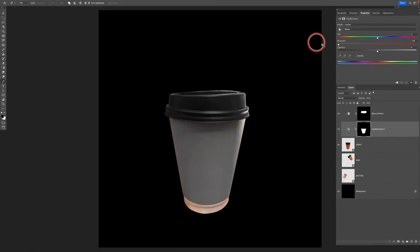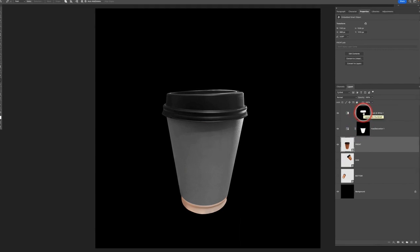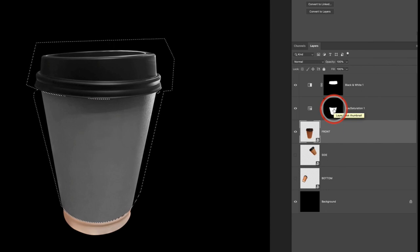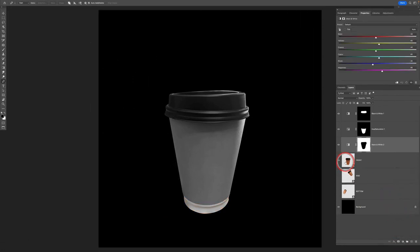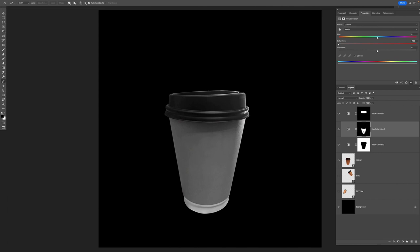Holding Alt/Option to zero out a point gives more control over the handles. Once the shape is closed, press Command/Control Enter to make the selection, then add a Hue/Saturation adjustment layer and zero out the saturation to desaturate it for now. Next, hold Command and Shift and click on each of the layer mask thumbnails — first the Black and White layer for the lid, then the one for the body — then press Command Shift I to invert the selection and add another Black and White adjustment layer. This saves us from having to create another selection for the bottom of the cup.